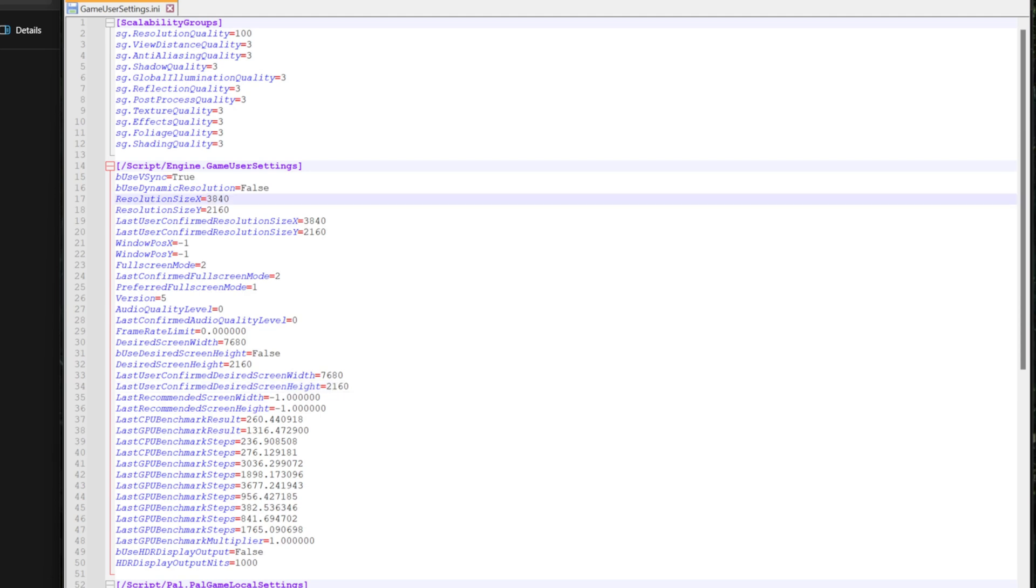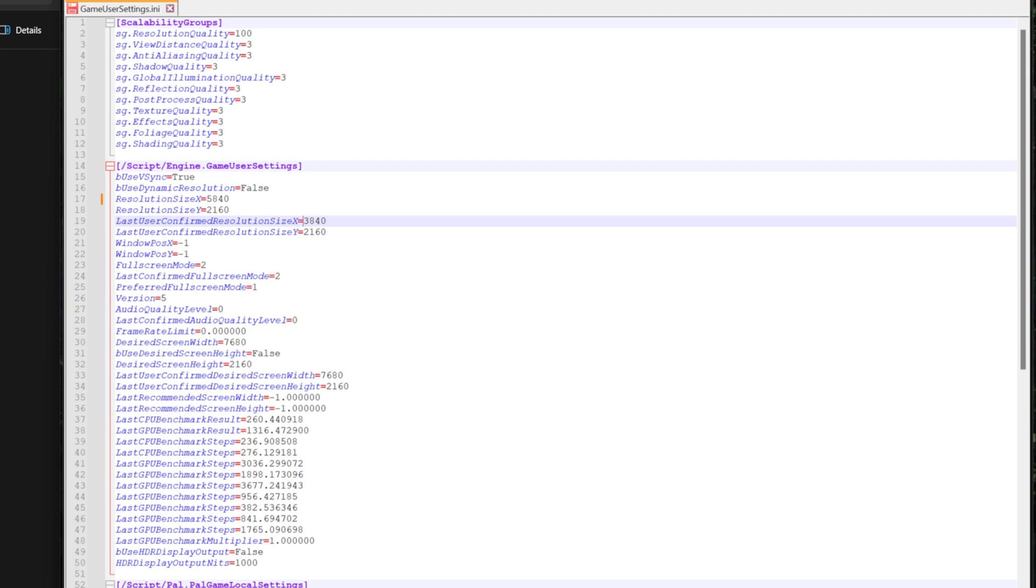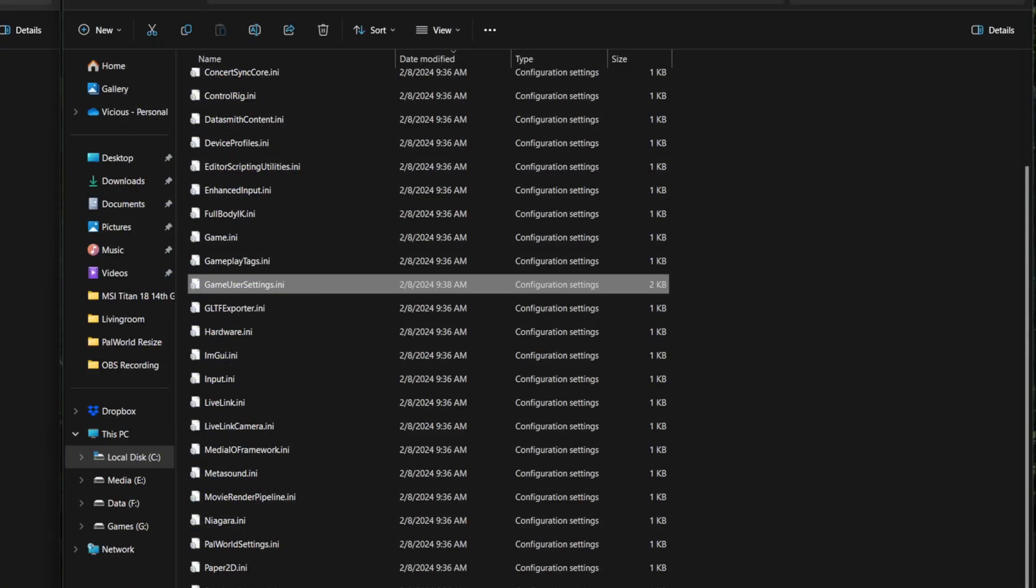And all we got to do is just type in our new resolution. So 3840 by 2160 is that 16 by 9 window. I'm just going to bump this up to 5840. And I also like to change the confirmed resolution. Basically, it tells the game the last time I played, this is the resolution I was using. It just kind of helps make everything stick. Save those settings. Exit. And let's relaunch the game.